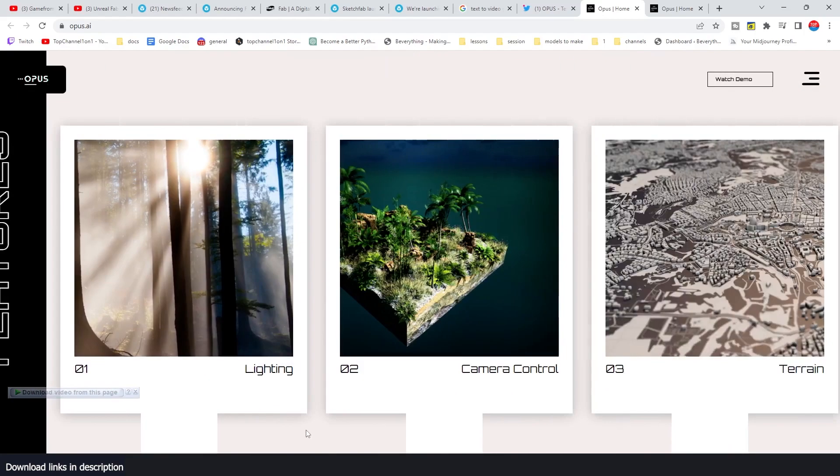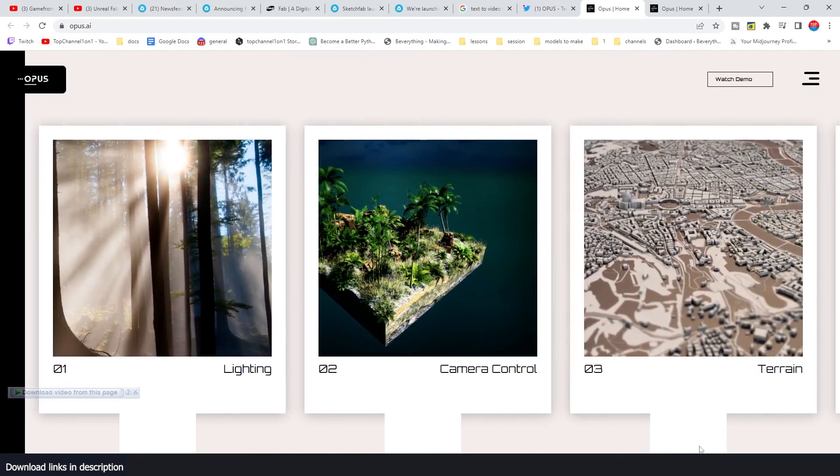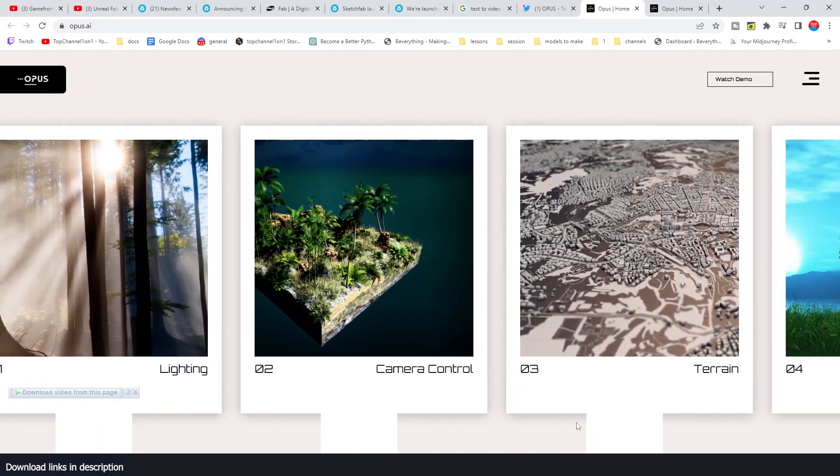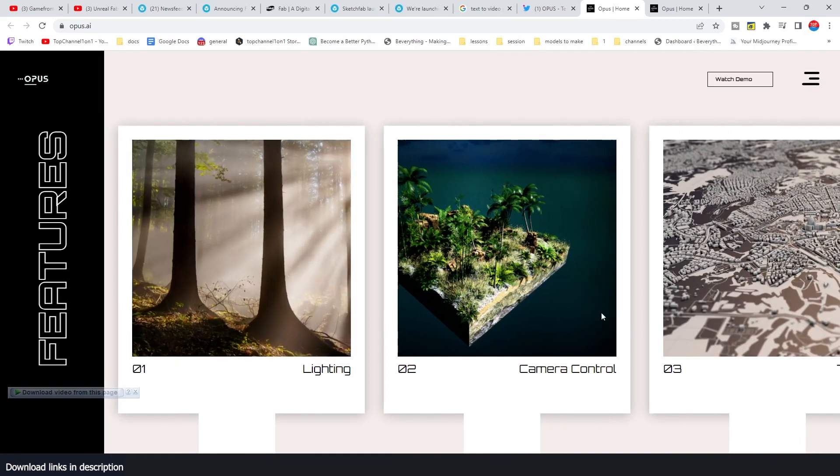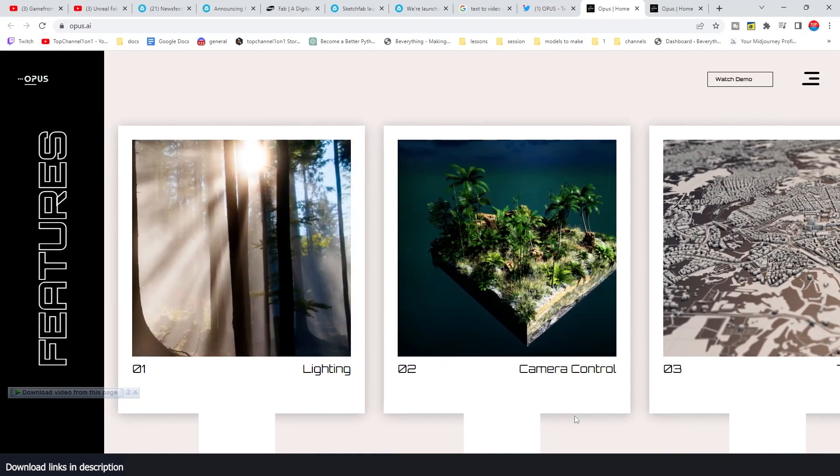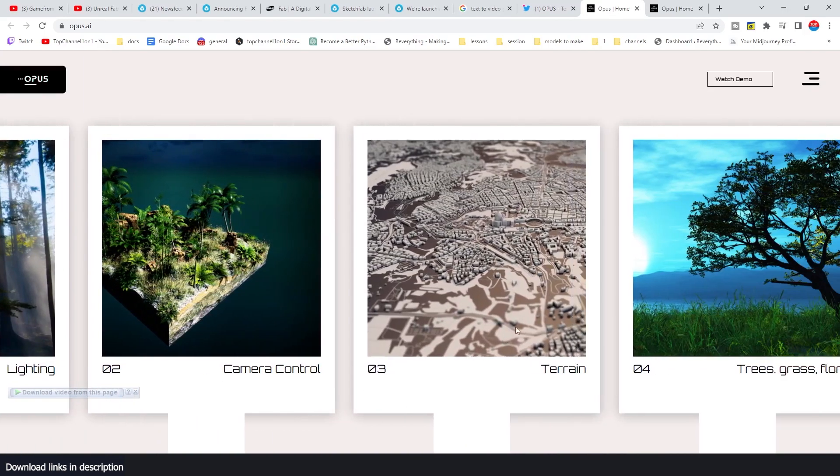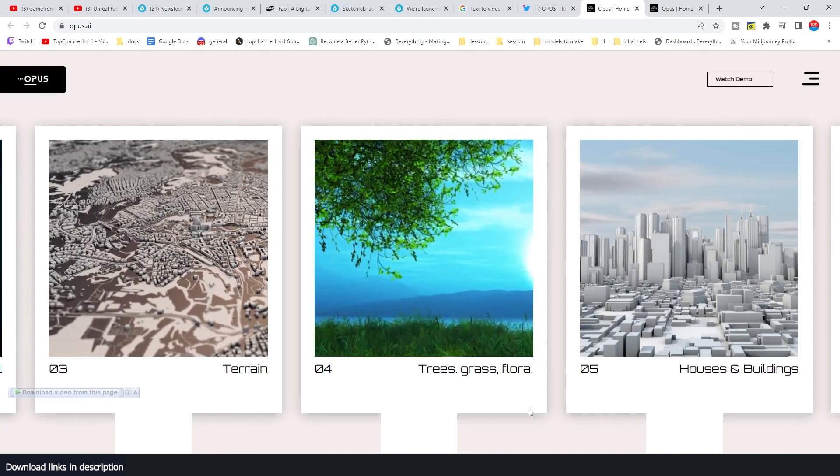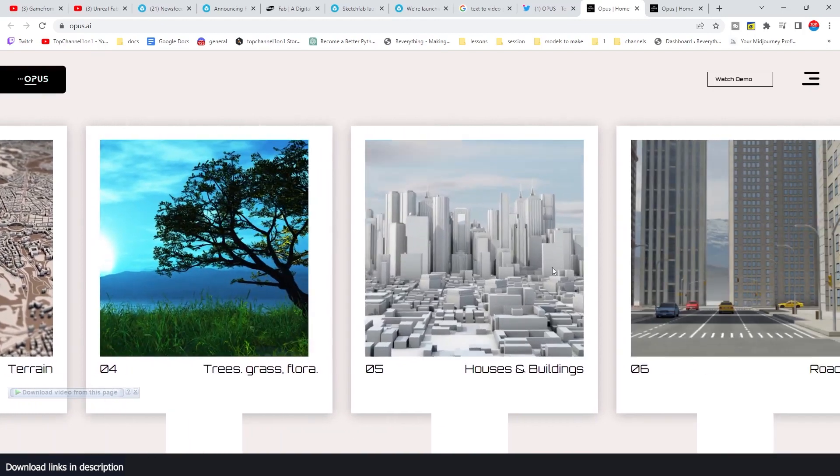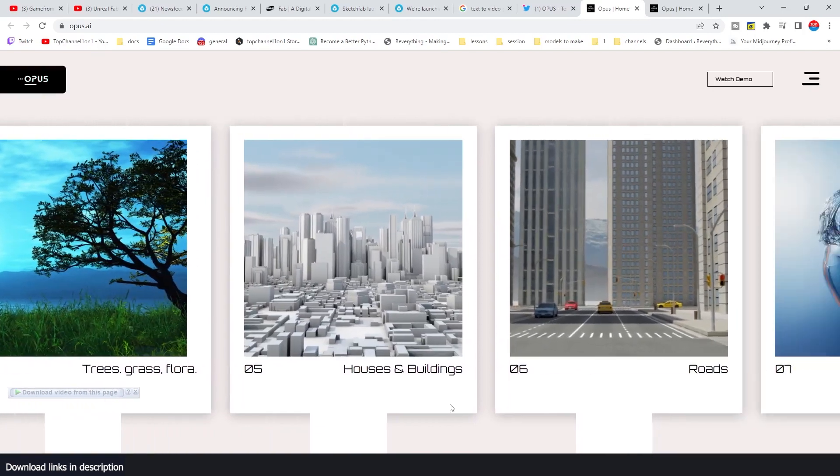You can just drag like this. I don't know why they made the website like this, but it can do lighting for you, camera control, terrain, add flora, grass and buildings.